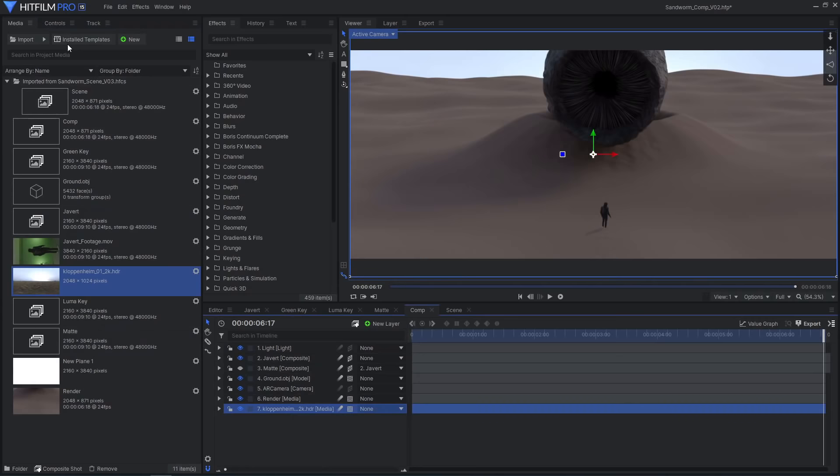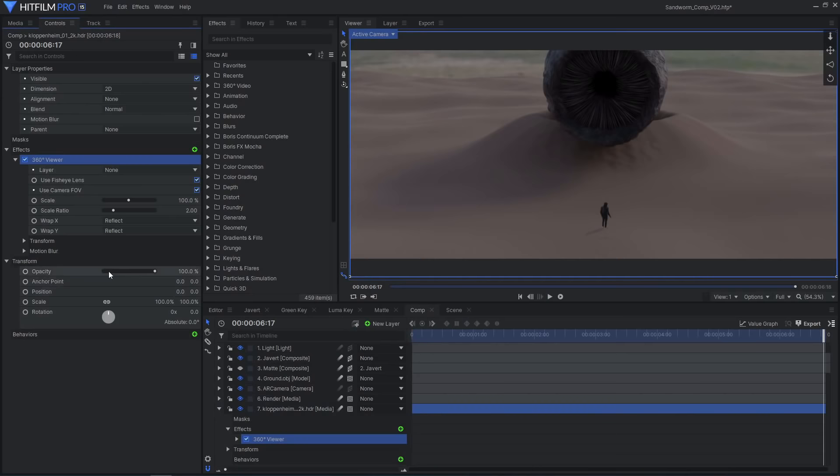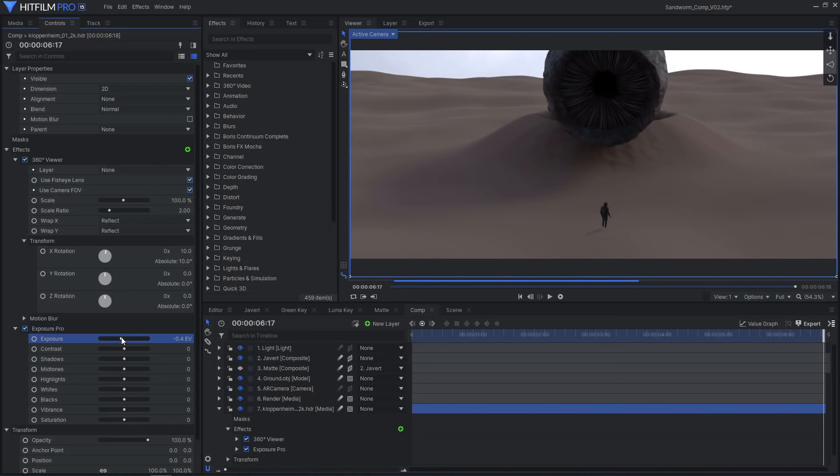Import an HDRI and add it to the timeline. Add a 360 viewer effect and adjust the rotation to see the desired sky. Add an exposure pro effect to dial in the sky brightness and add any other color correction effects to change the color.